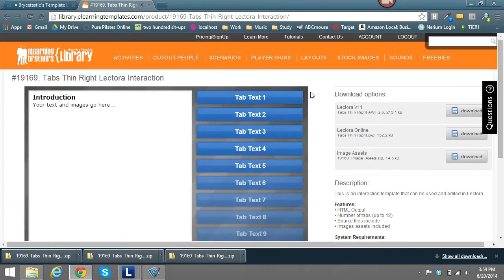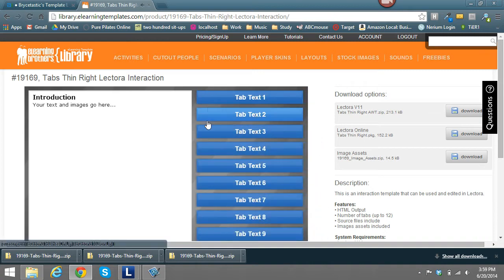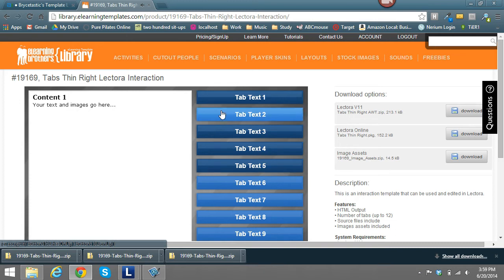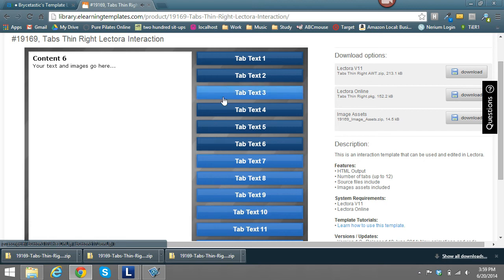Let's go ahead and select this first blue tabbed interaction. When you first select it, you can see the transition on how it will appear, and you can also see the functionality of this interaction — how the buttons will turn blue when visited and then the hover as well.